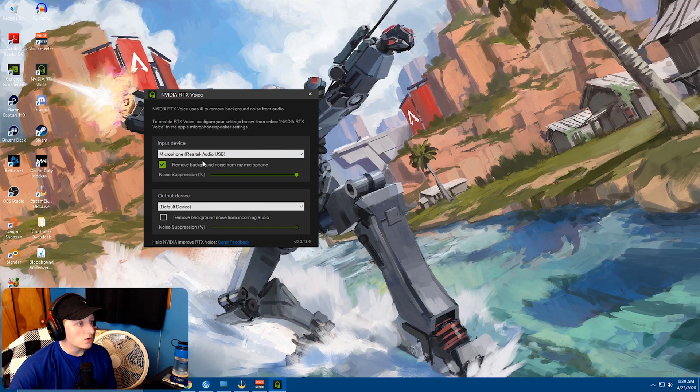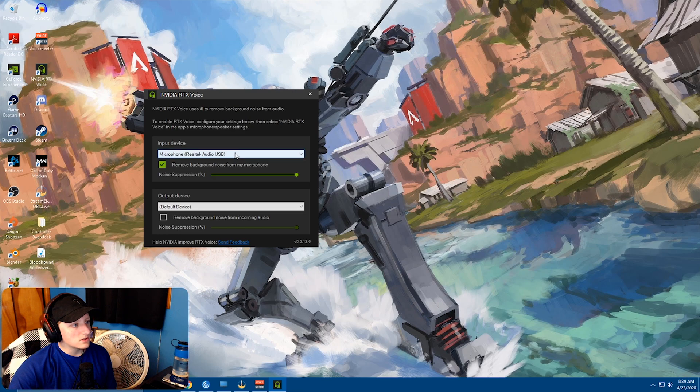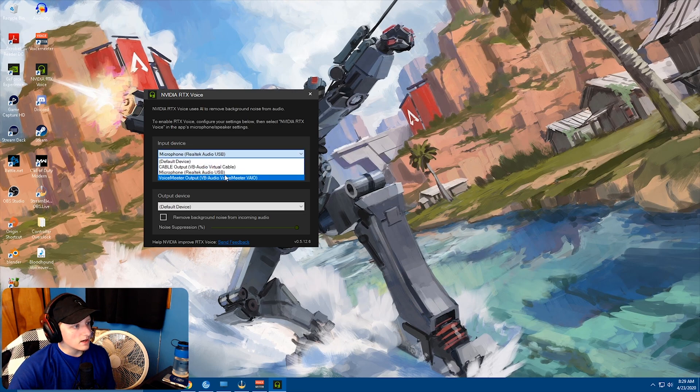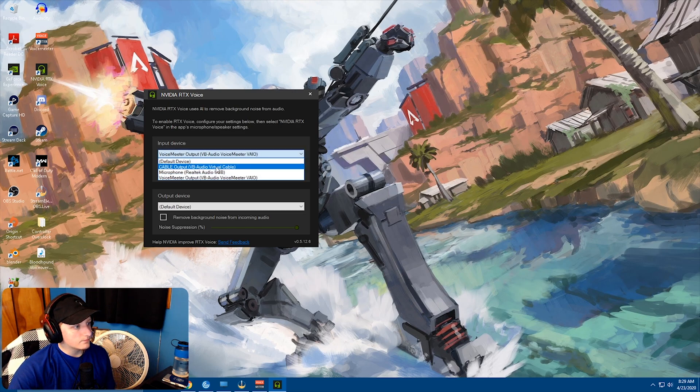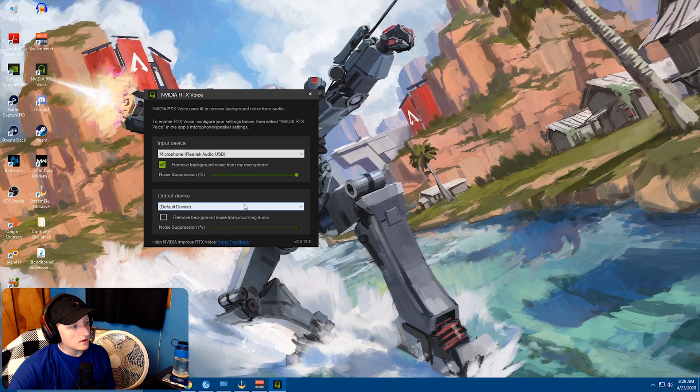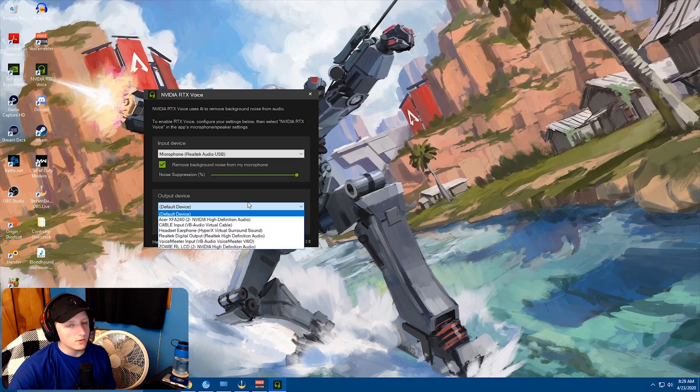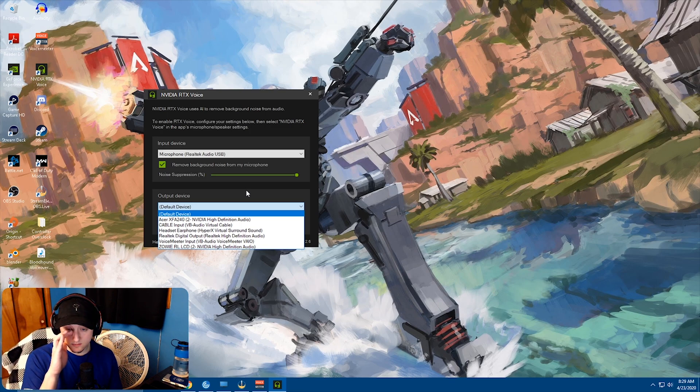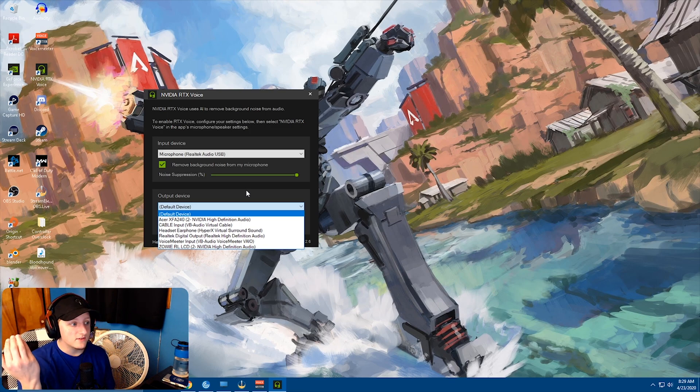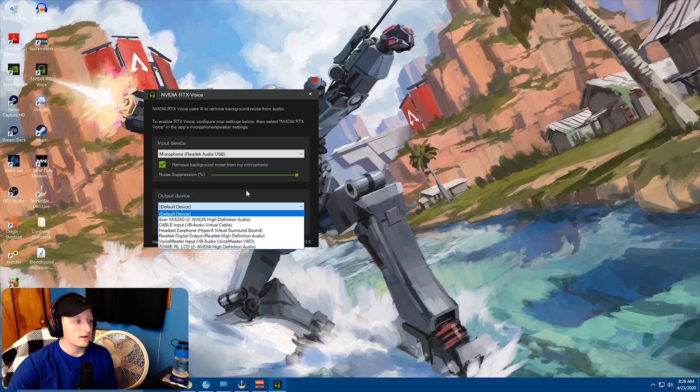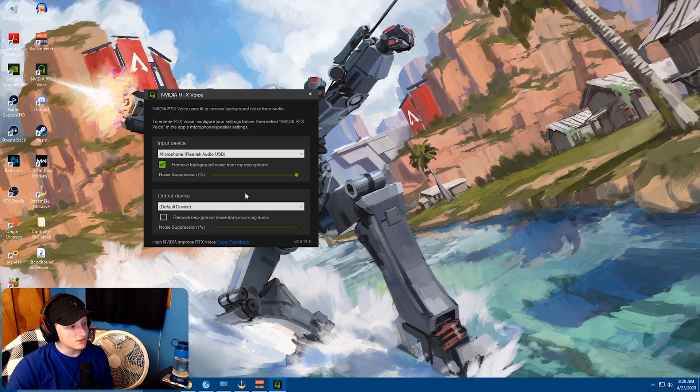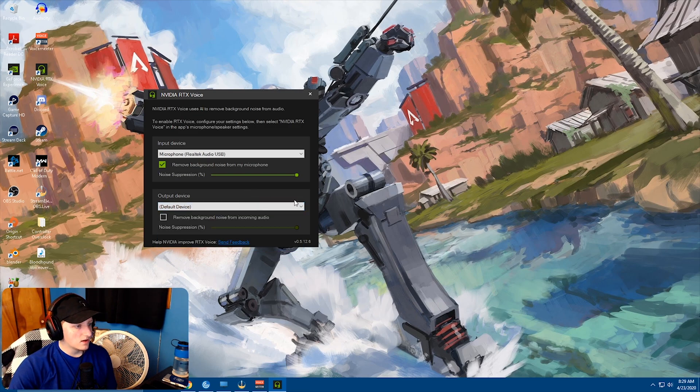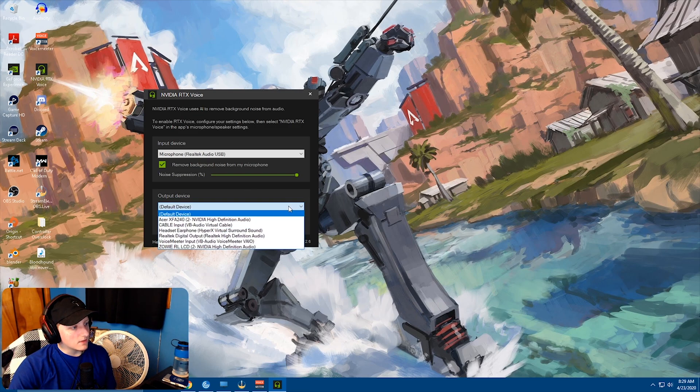So all you do is select your input device as your microphone. The output device is if, I believe, if someone else is talking. So if you want to set up someone else's voice through Discord, like if you have someone that doesn't have this and they always have a fan running in the background, I would assume that's what this is for. You can set it up. I currently don't.